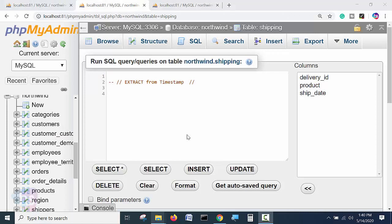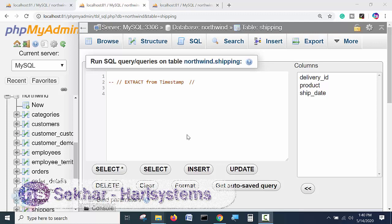Hello, welcome to this lecture. In this lecture, I'm going to teach you about extracting from timestamp.